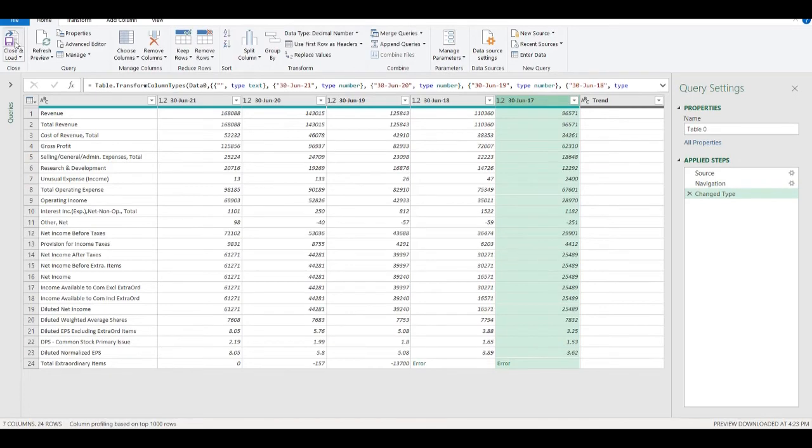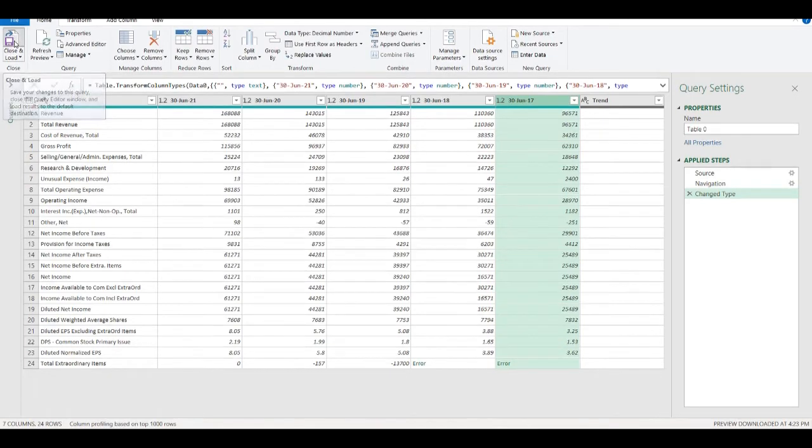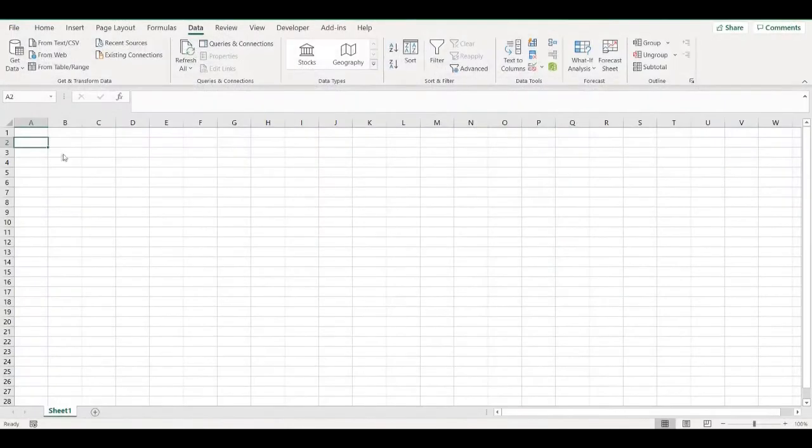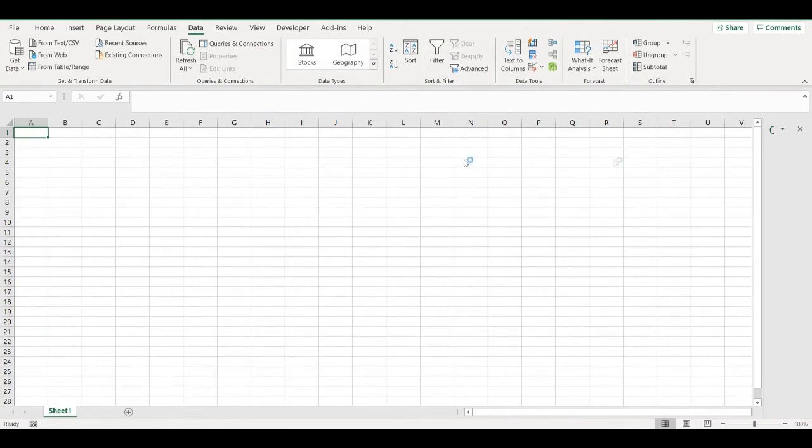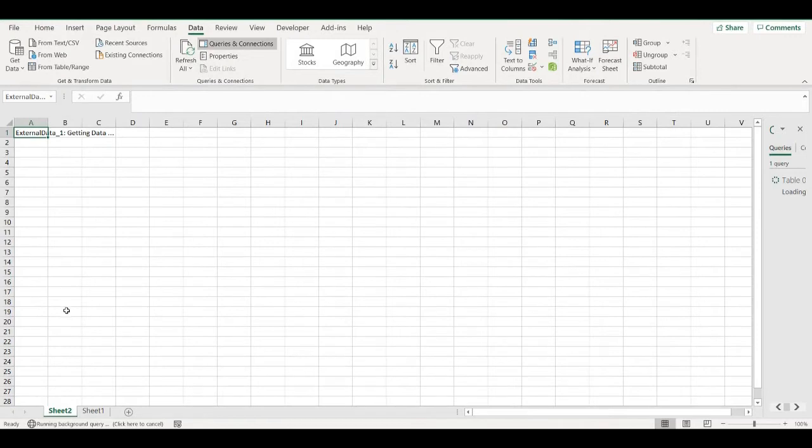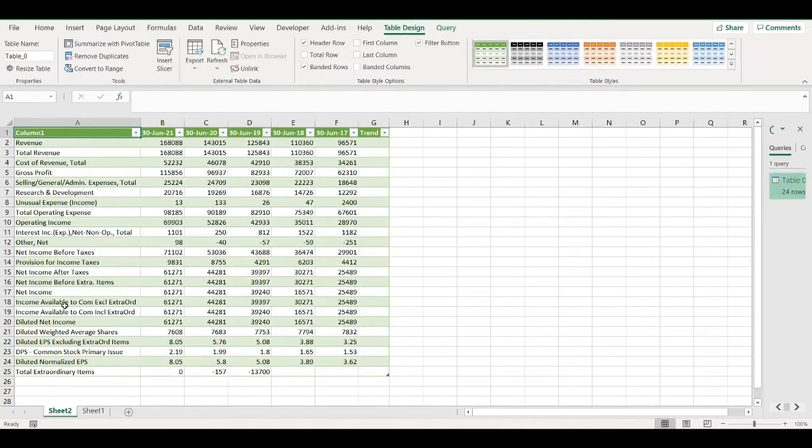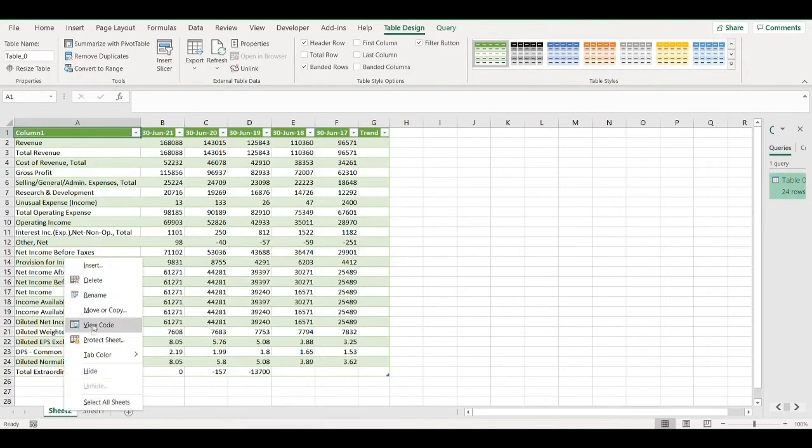And then if I close and load, it will automatically make a connection to the website and load the data to my sheet. Yes, so here I have income statement.